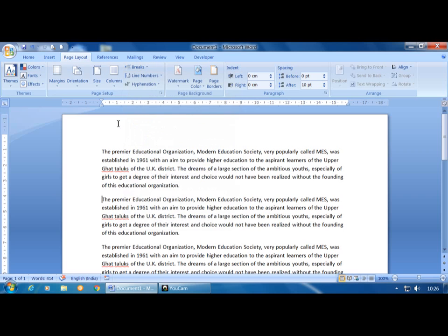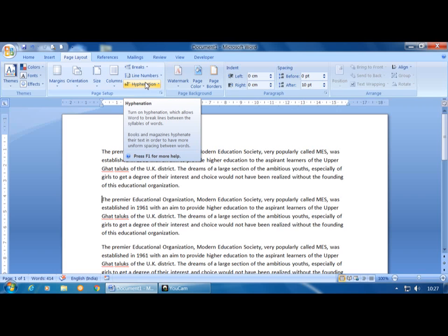Column Break is used to convert content into multiple columns and move text from one column to another. Hyphenation is used to make uniform spacing between words.